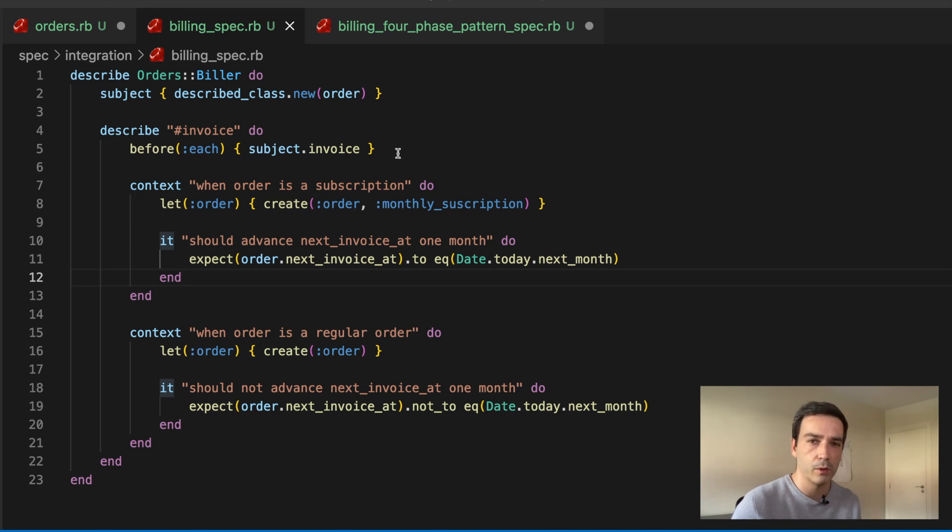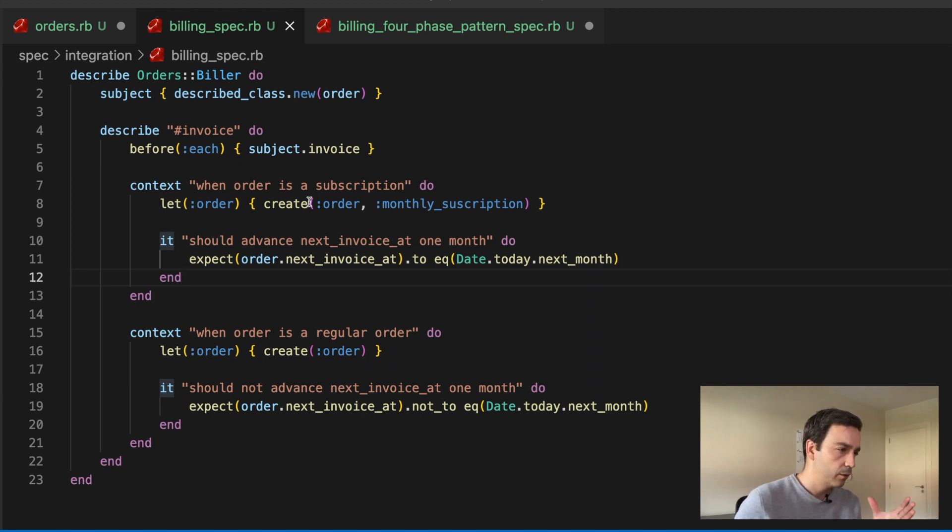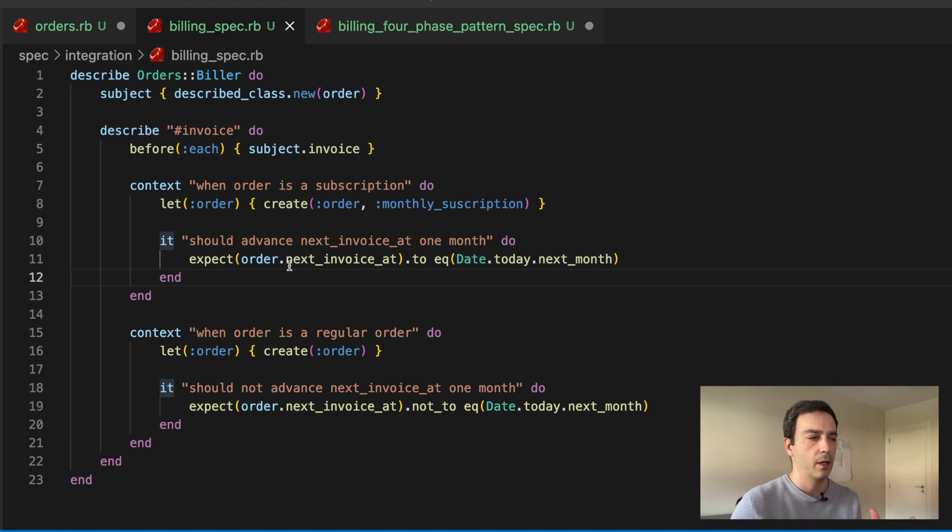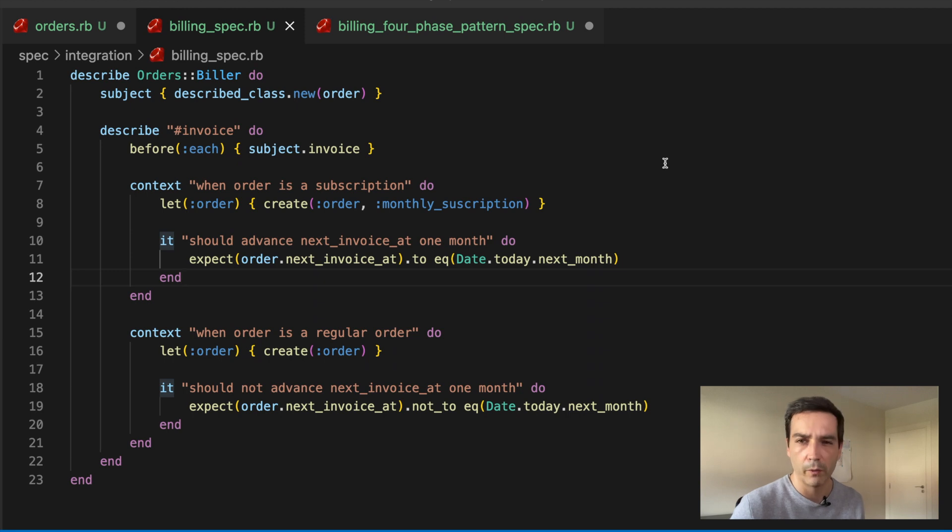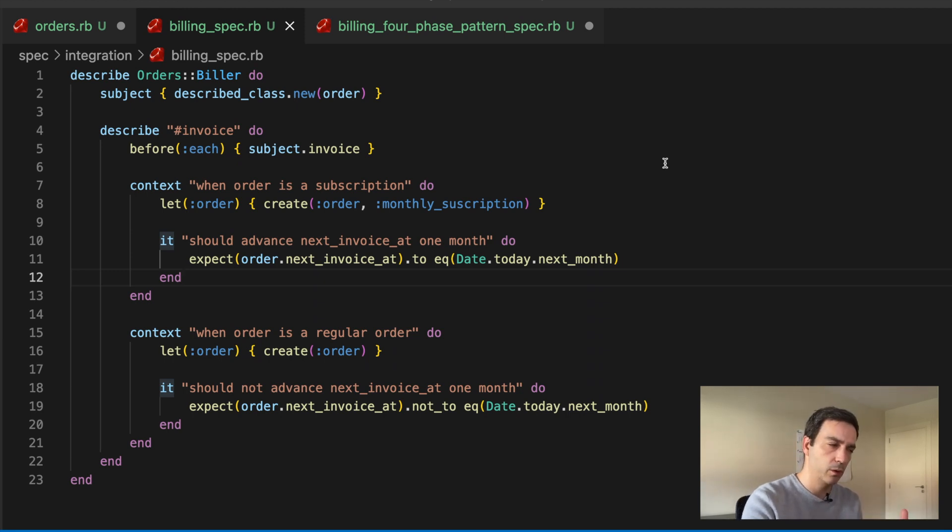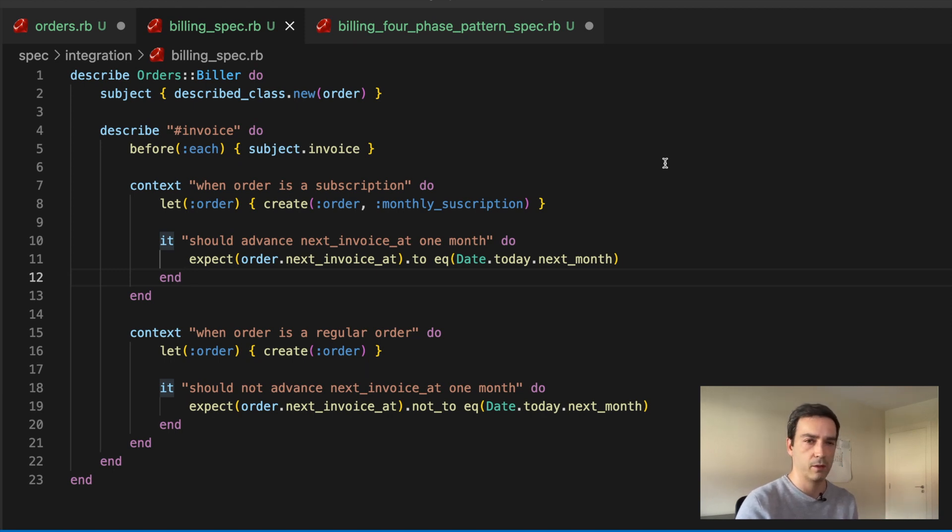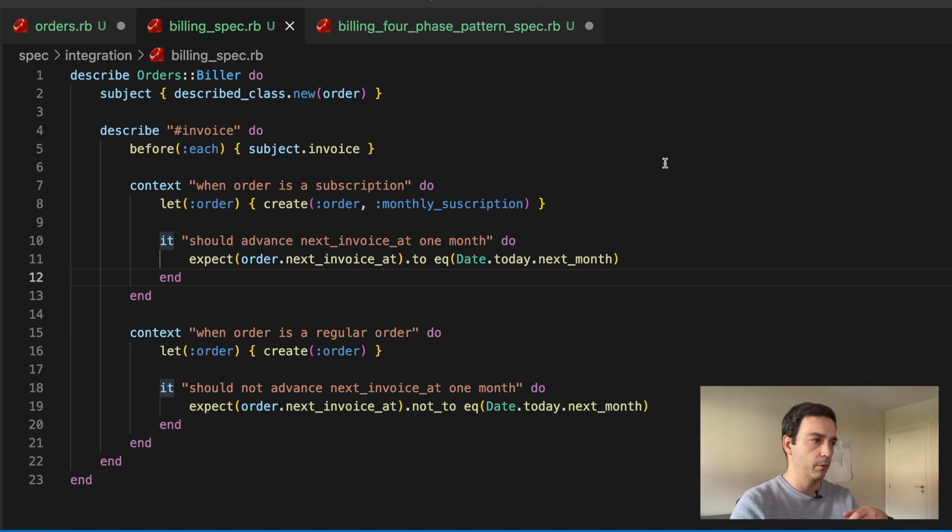So you see that whenever you execute subject invoice, you want to have the next invoice at in the next month. But you see that you need to go up and down, and this is a very small file. I mean, imagine yourself if this was the real biller spec, you will find a huge class here.